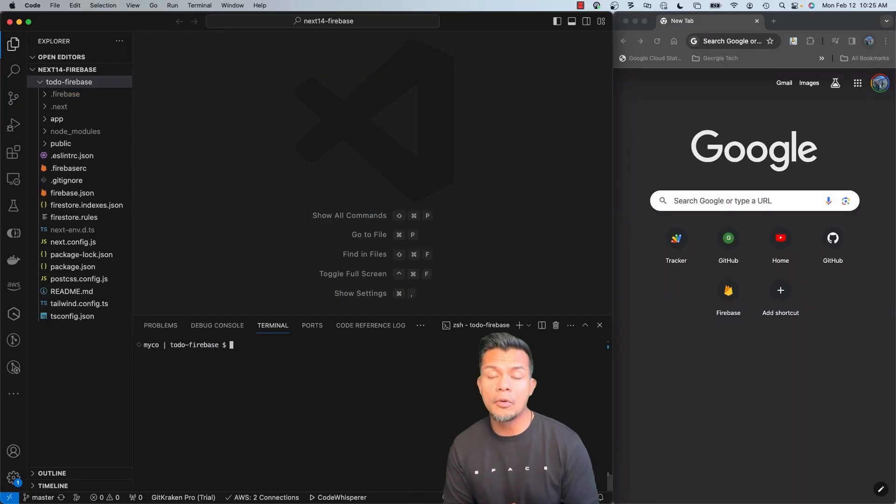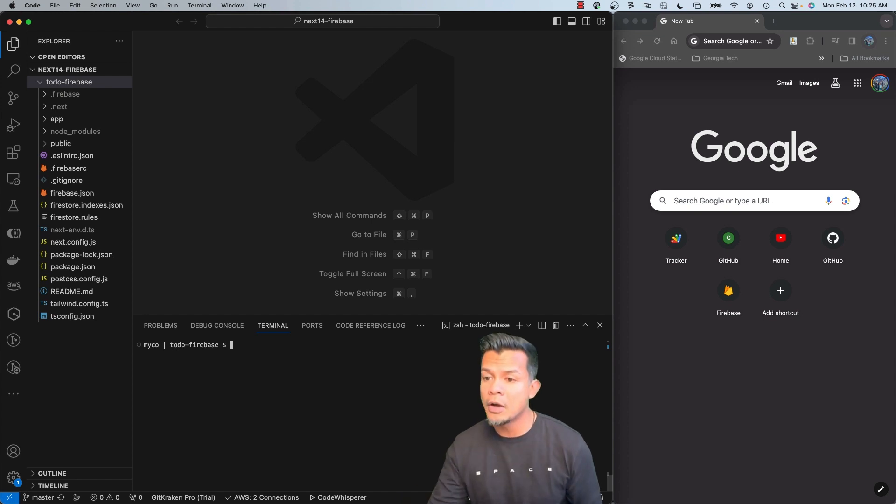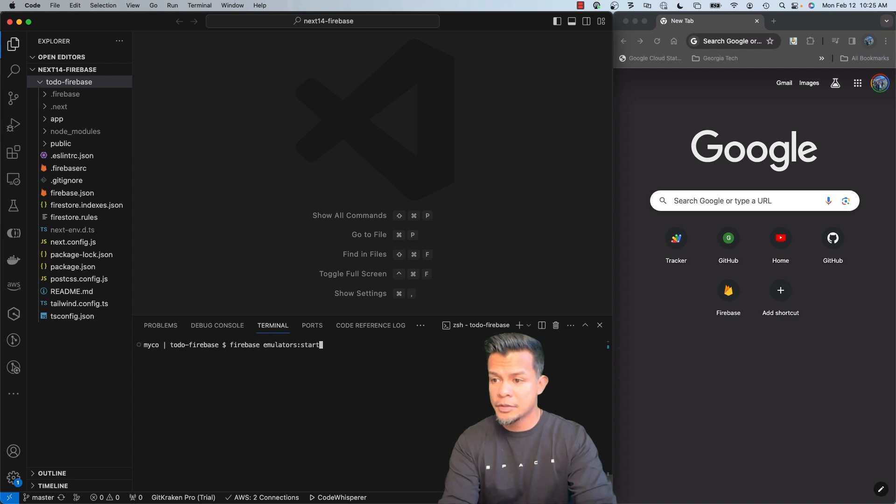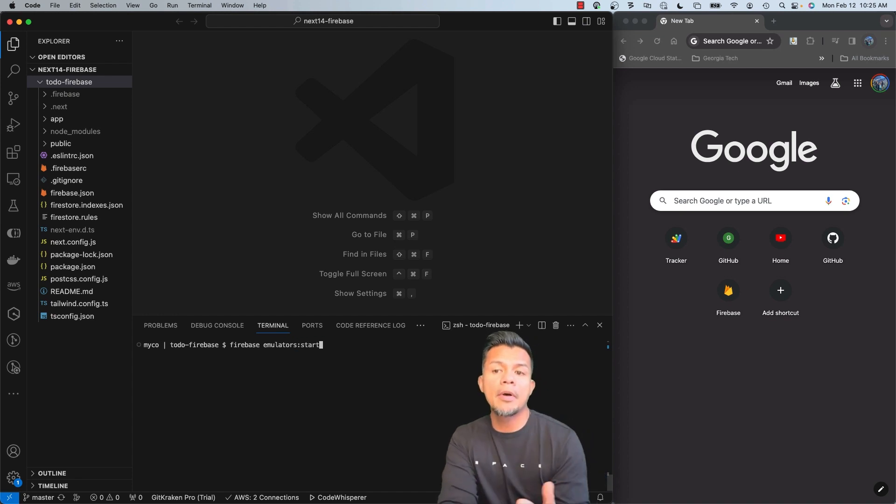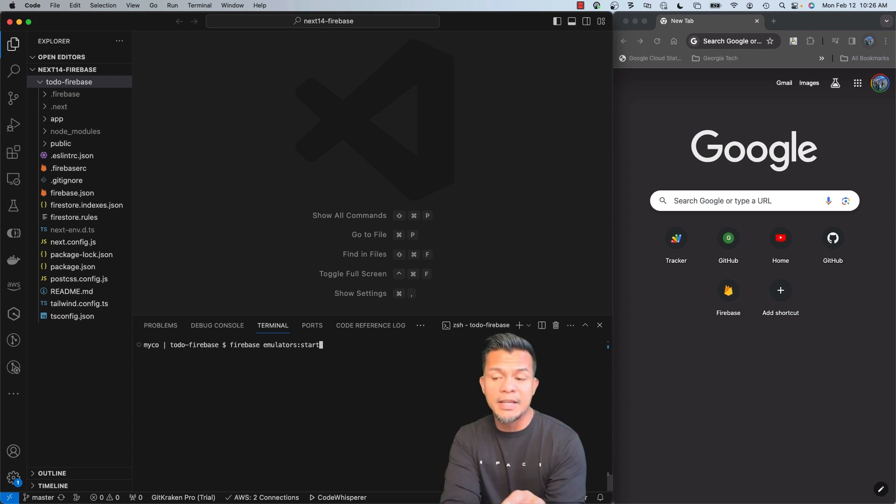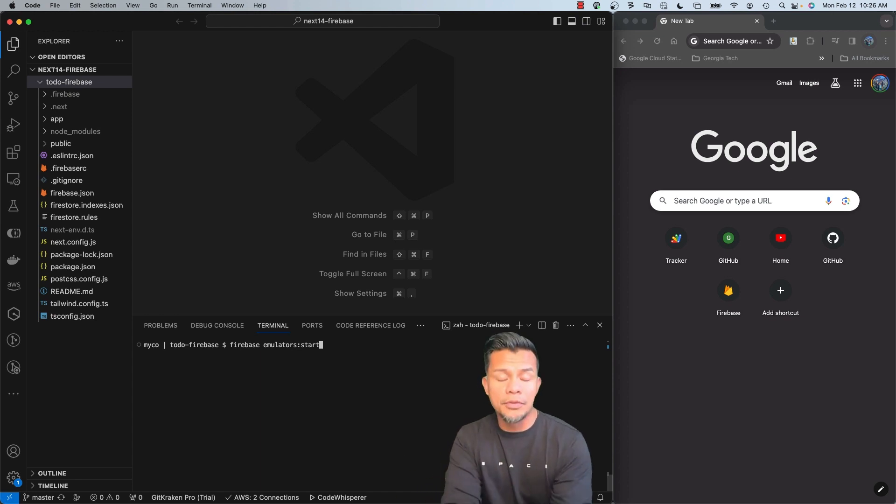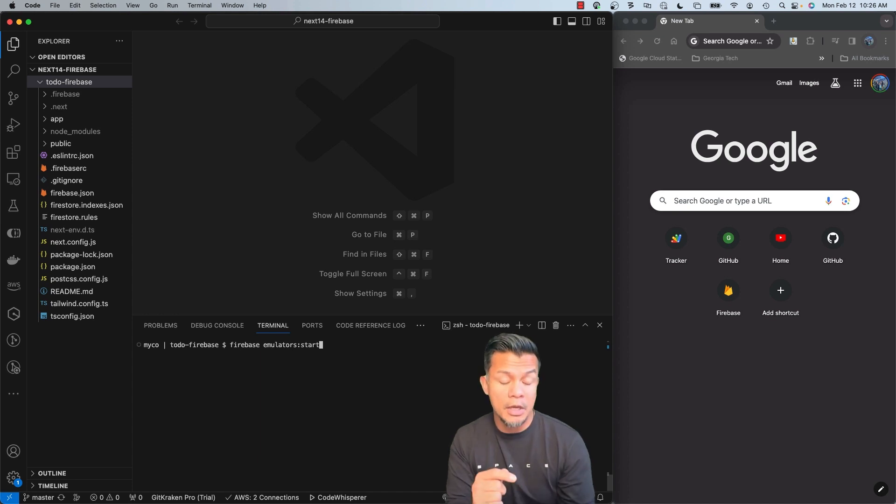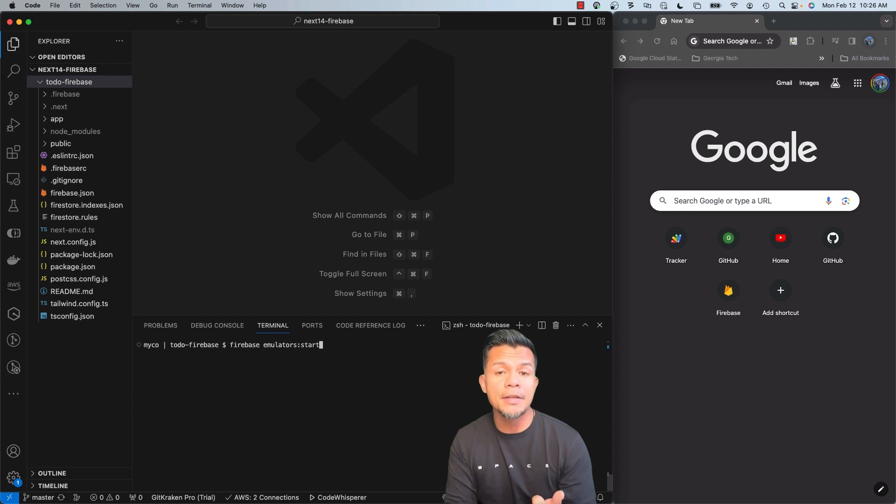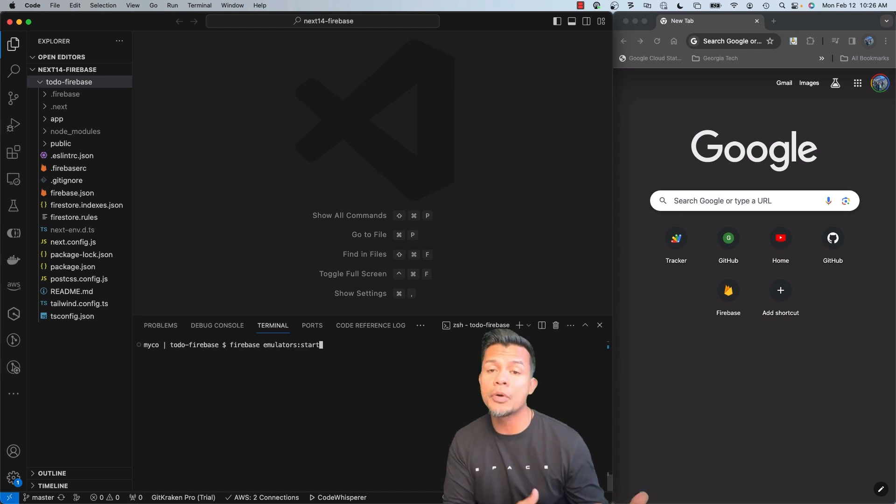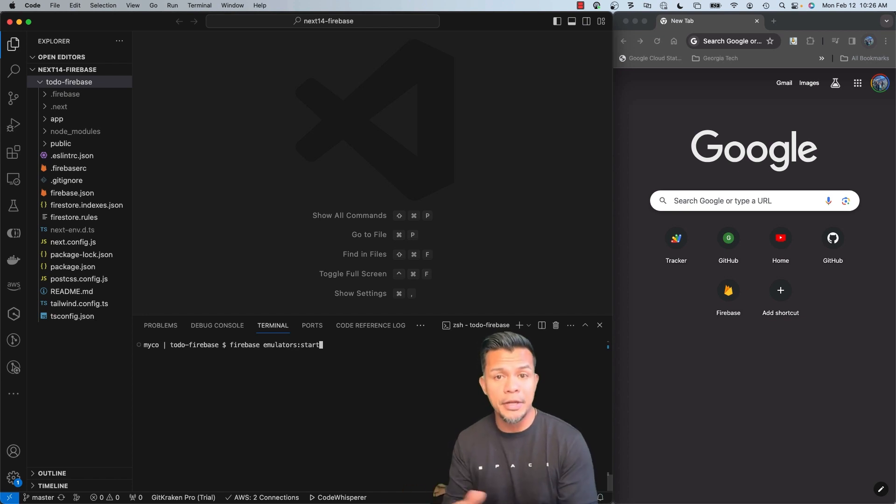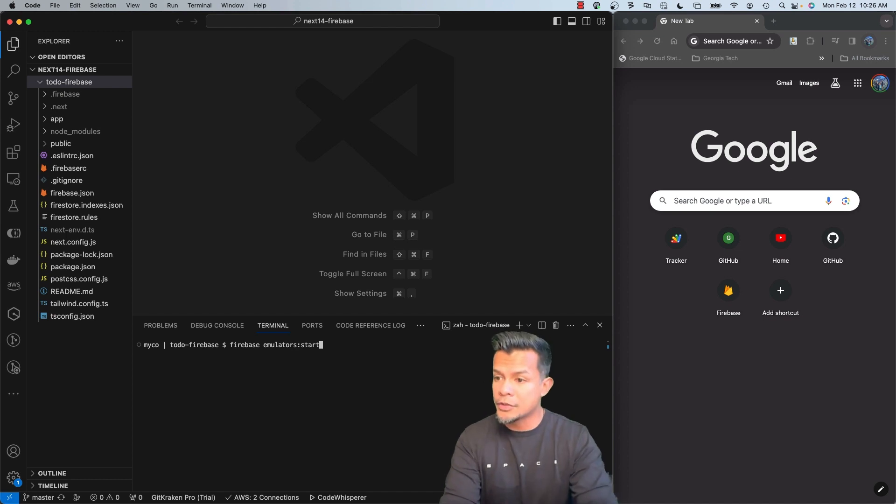Alright, so in order for us to test our app via the emulator, all we have to do is fire up Firebase emulators start. Now, depending on the type of solutions you use or products that you selected when we did Firebase init, the emulator would start all of those items. If you remember, we did hosting, and I believe we did Firestore and function. If we didn't do function, the nice thing is Firebase recognizes server-side code, so it will create functions for us automatically if it does detect that. And I will show you that here in just a second.